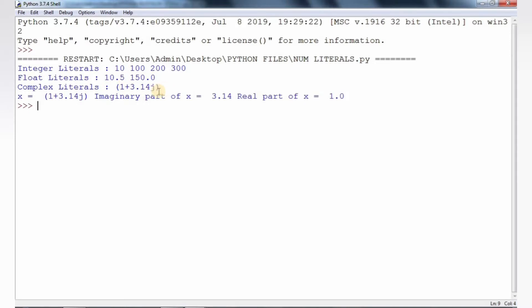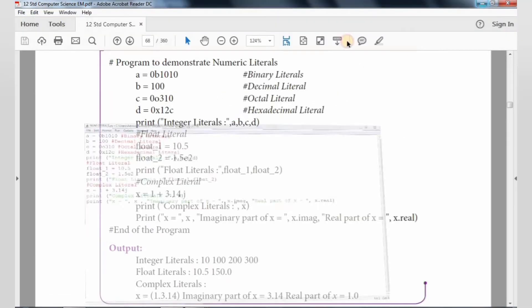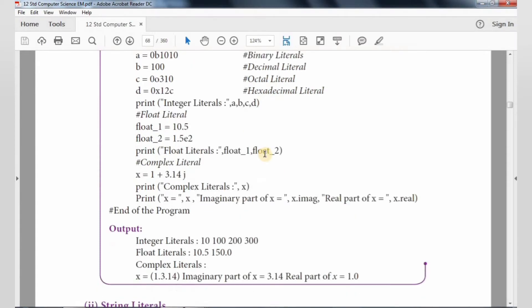The float values are 10.5 and 150.0. That is the complex number — imagine it. So this is an example for the Numeric Literal. Next, we are going to continue with the next one.